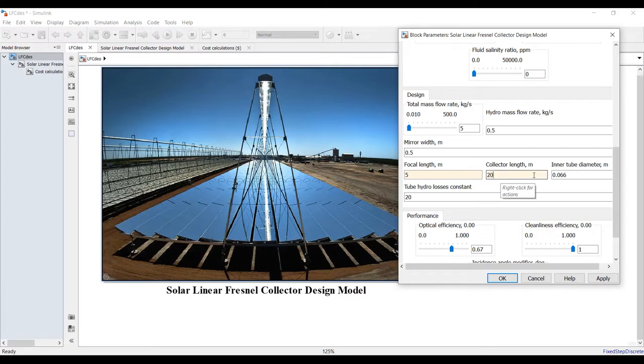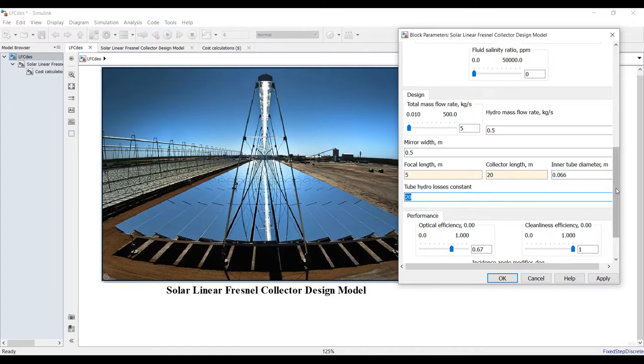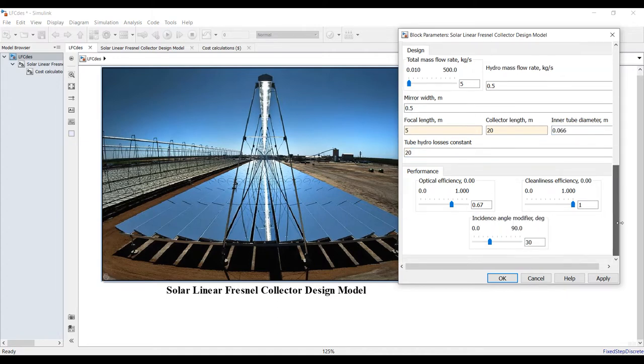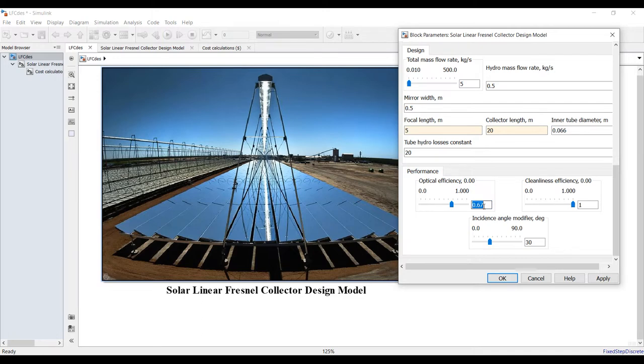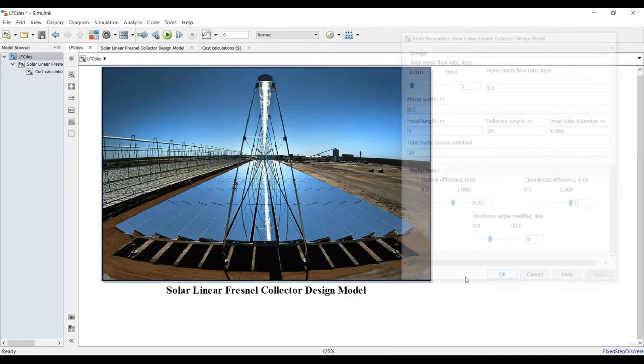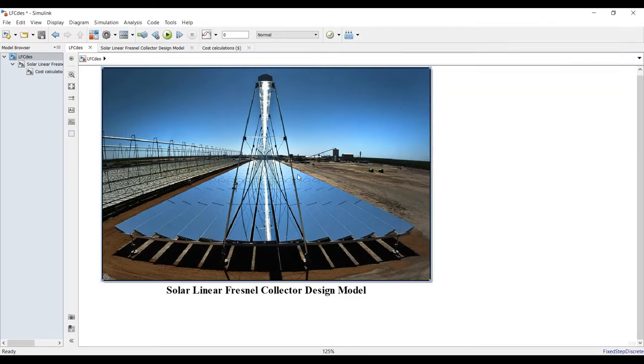What is your absorber tube diameter? Some hydrolysis constants. Optical efficiency - normally this value should be fixed at 0.7. I have to go here, control M.